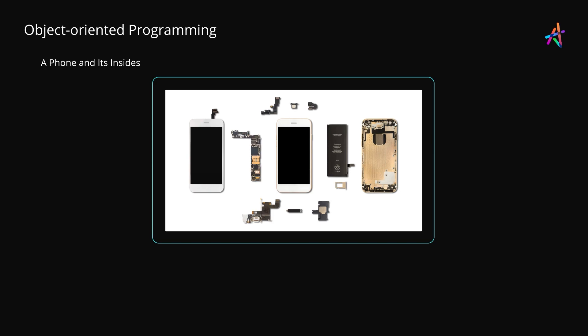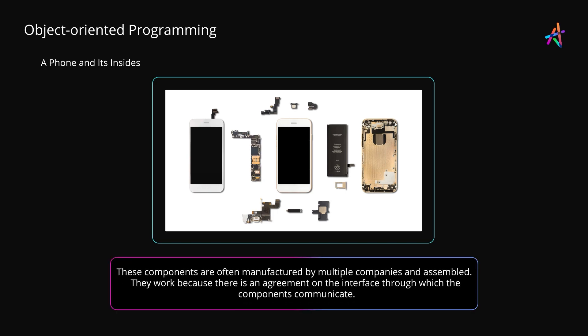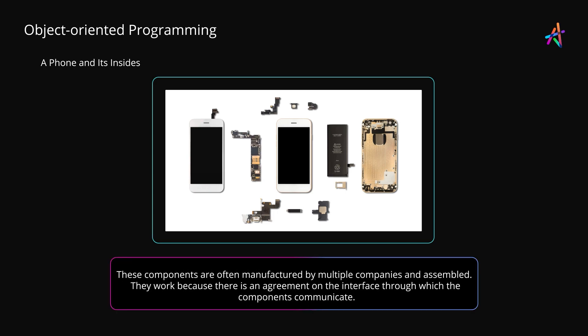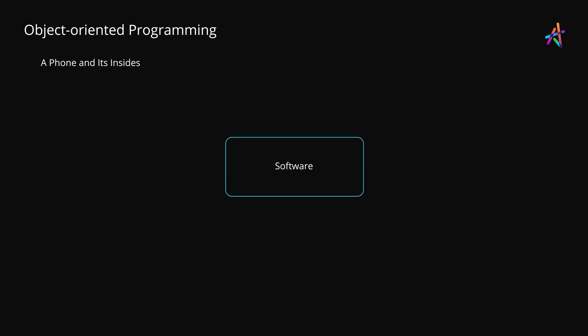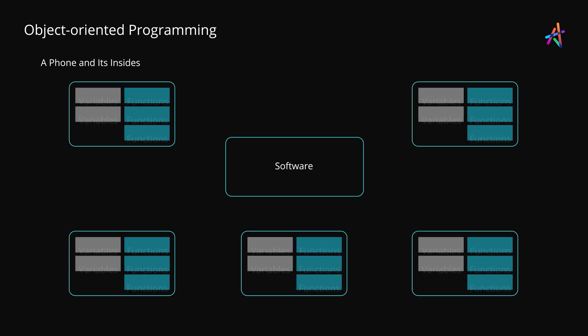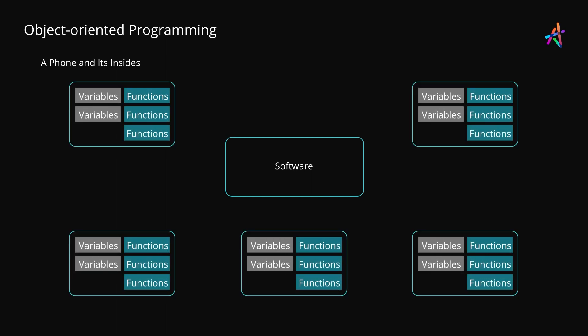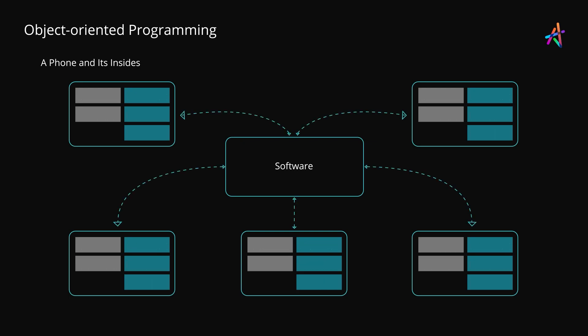Likewise the display unit or the screen is a self-contained unit as well. These components are often manufactured by multiple companies and are assembled and they work because there is an agreement on the interface through which components would talk to each other. Things are quite similar in the world of software development. When building a large application you'd often deal with a lot of diverse functionality each of which is made up of its own set of variables, functions and other code.